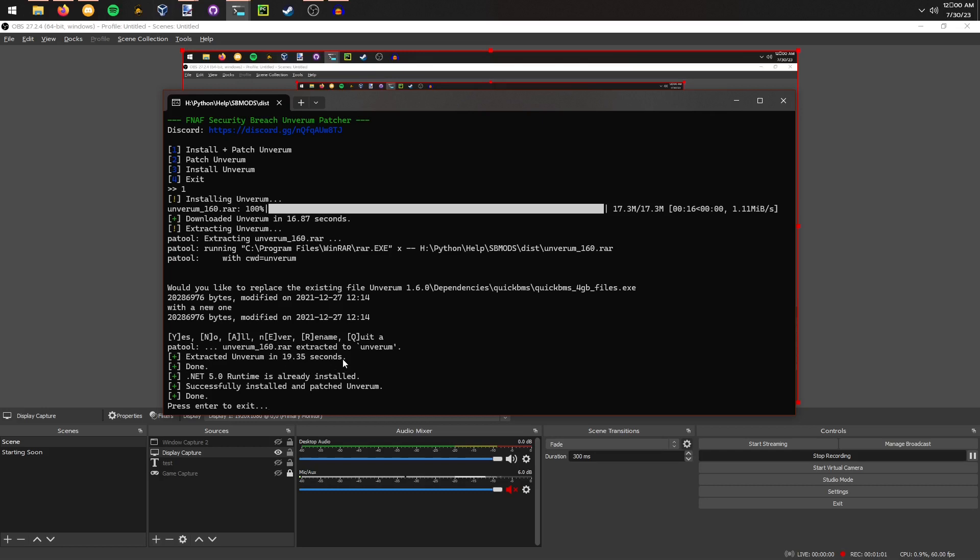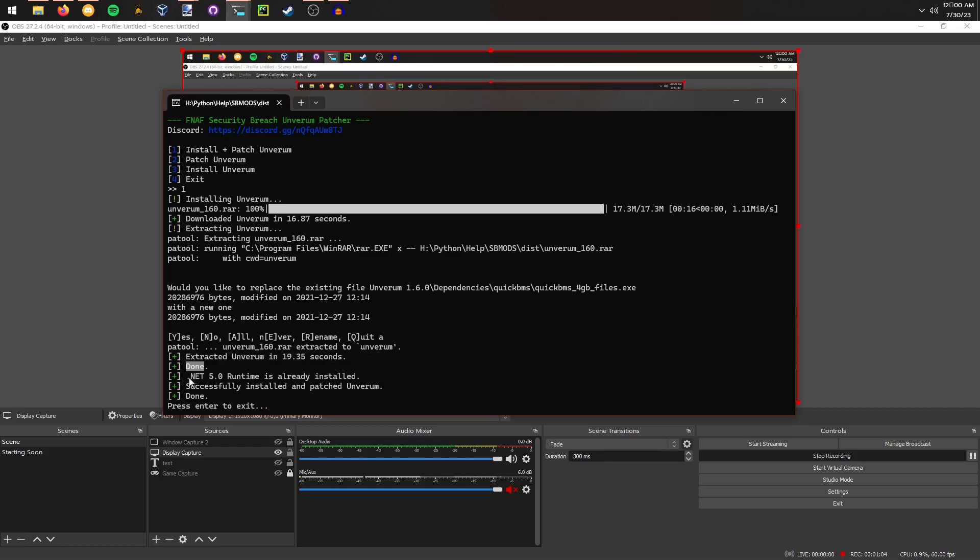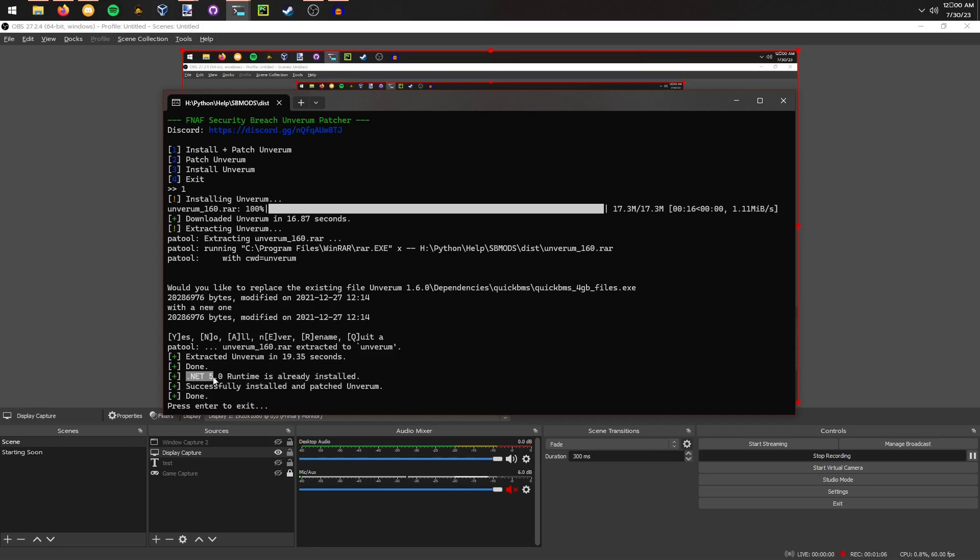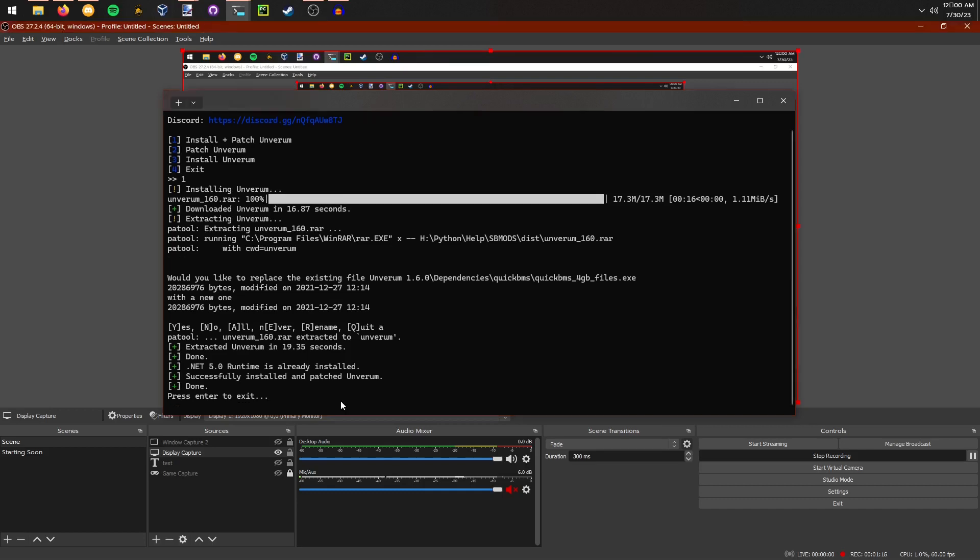Then it will attempt to install the .NET 5.0 runtime. I already have it installed on my system, but if you don't, then it will go ahead and install that for you. Once you're done, you can just press enter, it'll close the program, and you'll be able to use it.